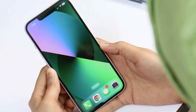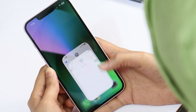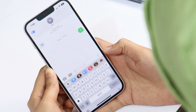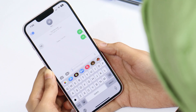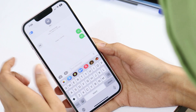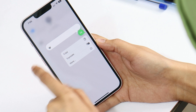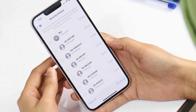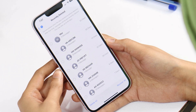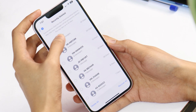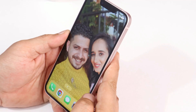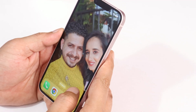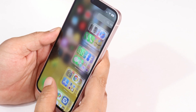With iOS 16 we have an upgraded version of the Messages app where you can edit a sent message up to 15 minutes after sending. You can also undo messages for up to 2 minutes after sending, and there is also an option to recover deleted messages for up to 30 days.